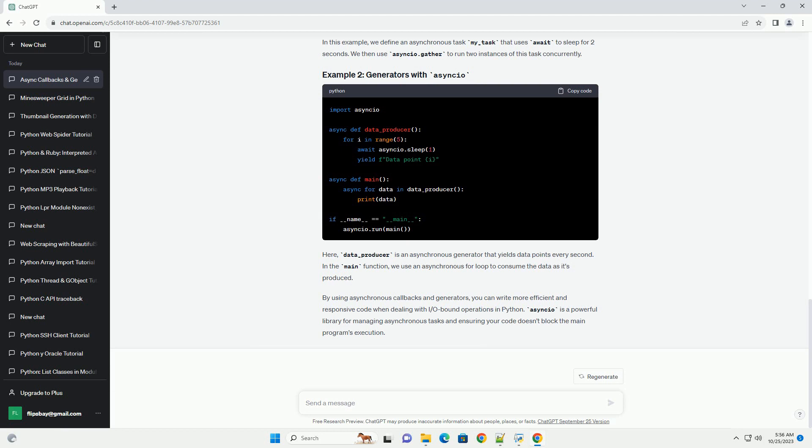The asyncio library provides a framework for asynchronous programming using coroutines and the event loop. Coroutines are special functions that can be paused and resumed, allowing other tasks to run in the meantime.